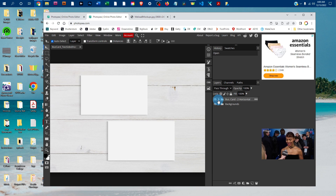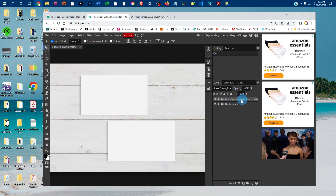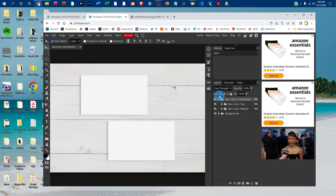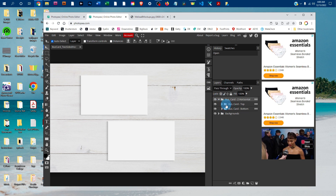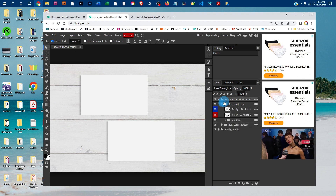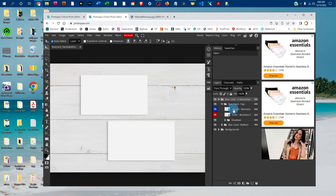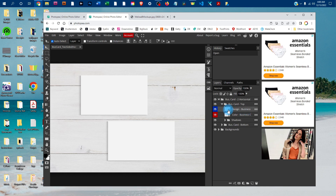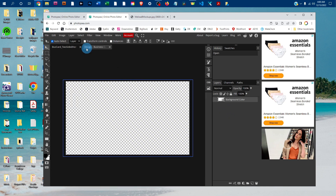In order to add your design, just click the arrow next to the business card layer group, and then click the arrow next to either the Business Card Top or Business Card Bottom layer group, and just double-click the thumbnail icon in the design-business-card layer. That's going to bring up our smart object.